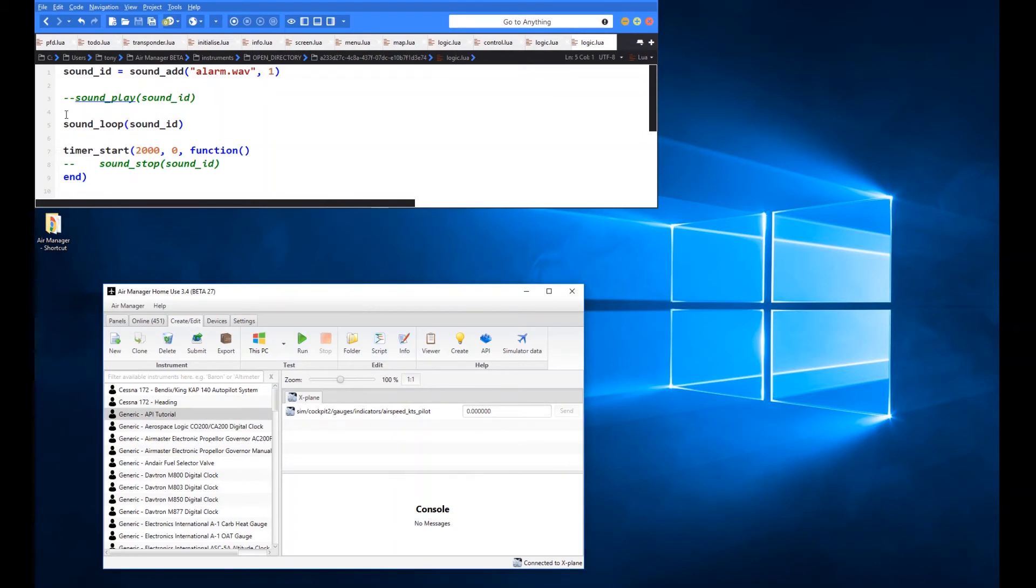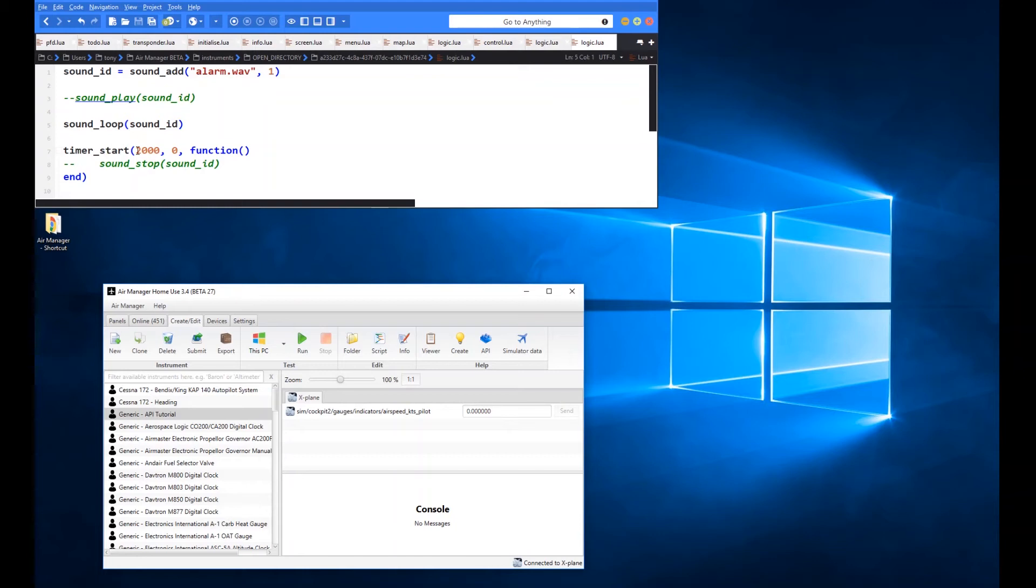OK, so now what we're going to do is we're going to leave the loop in there and we're going to show how the stop works. So what I've set up here is just a little timer that waits 2,000 milliseconds, so 2 seconds.